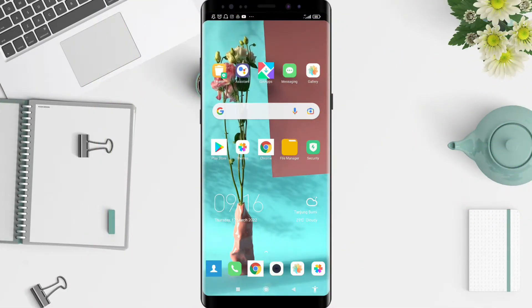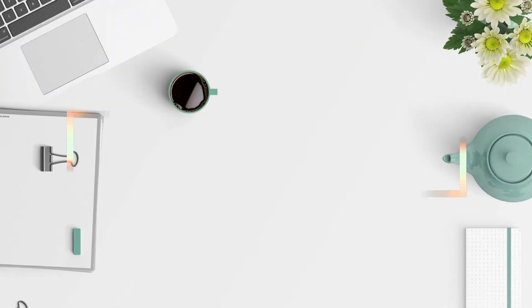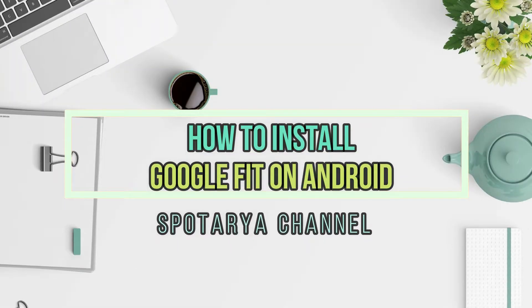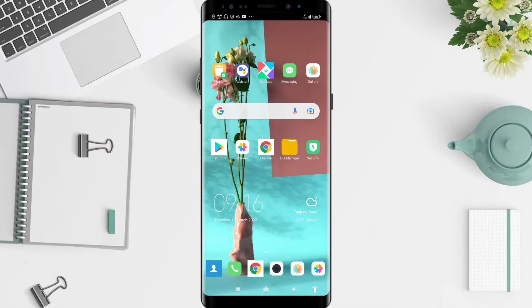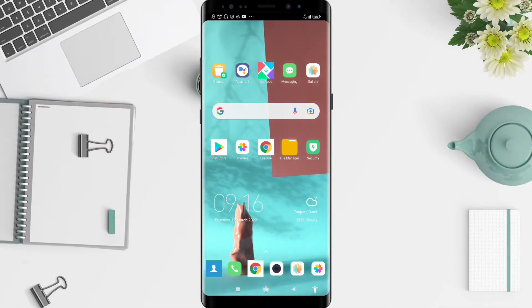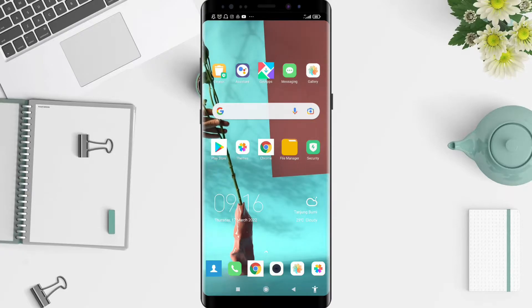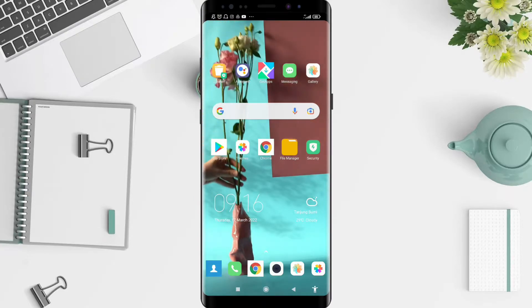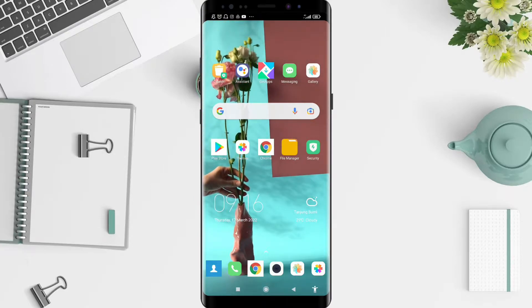Hey guys, welcome back to Spotoro channel. Now I will give you a tutorial on how to install Google Feed on Android. Before we start, don't forget to like, share, and subscribe to this channel so you don't miss any of our videos.